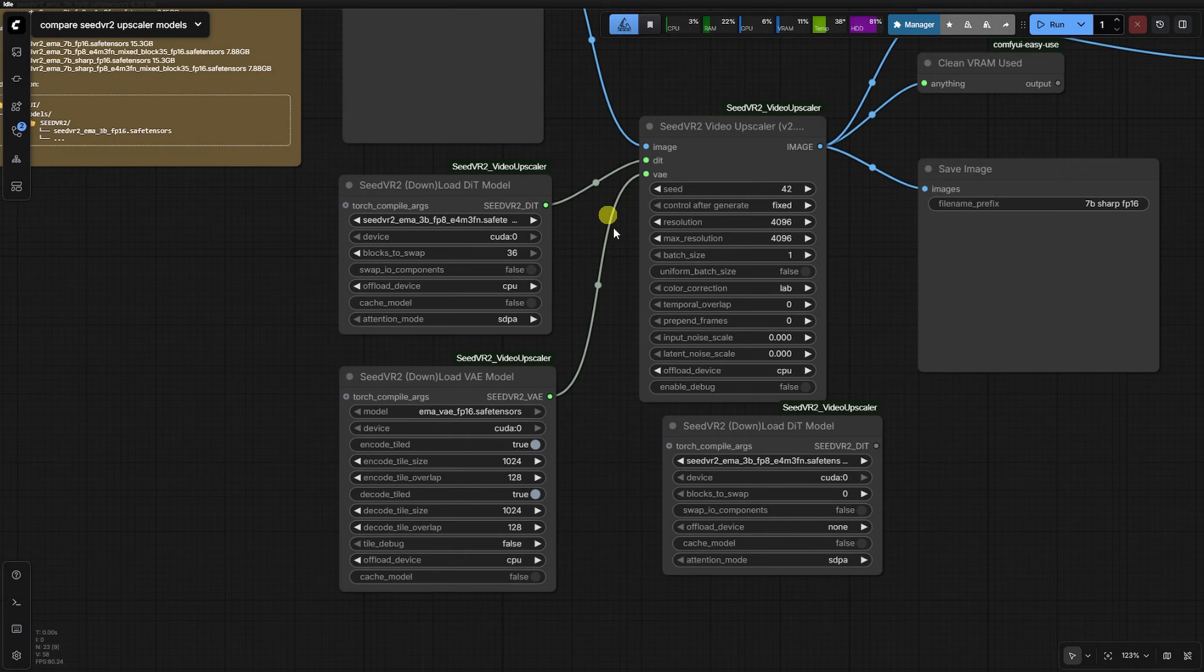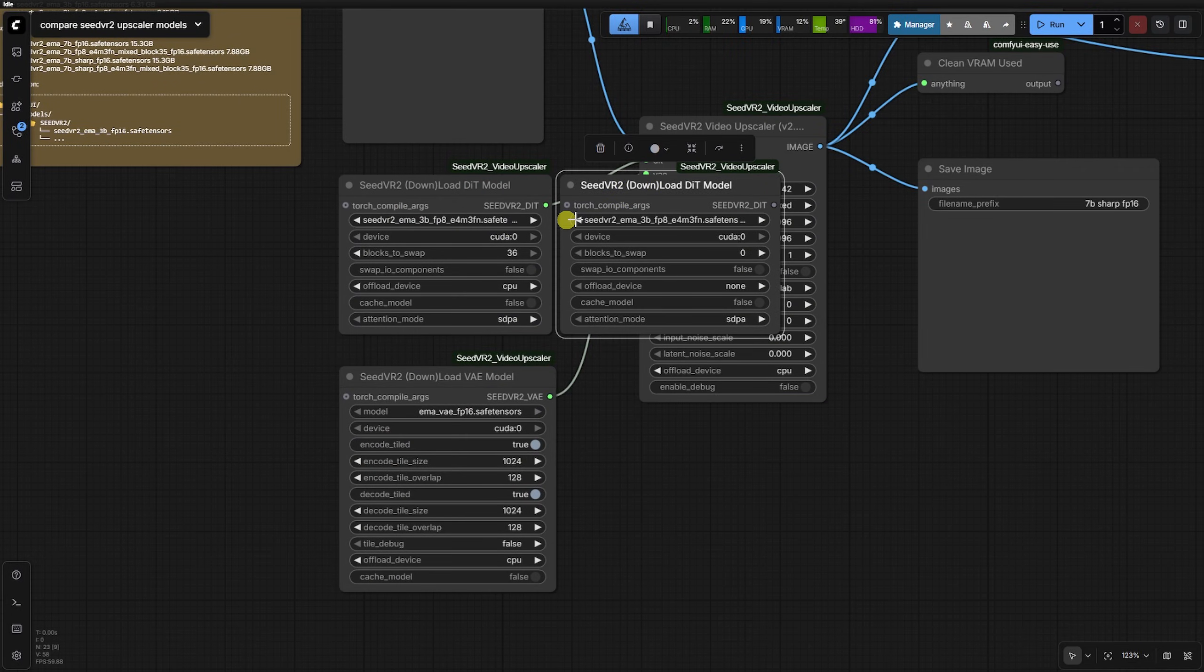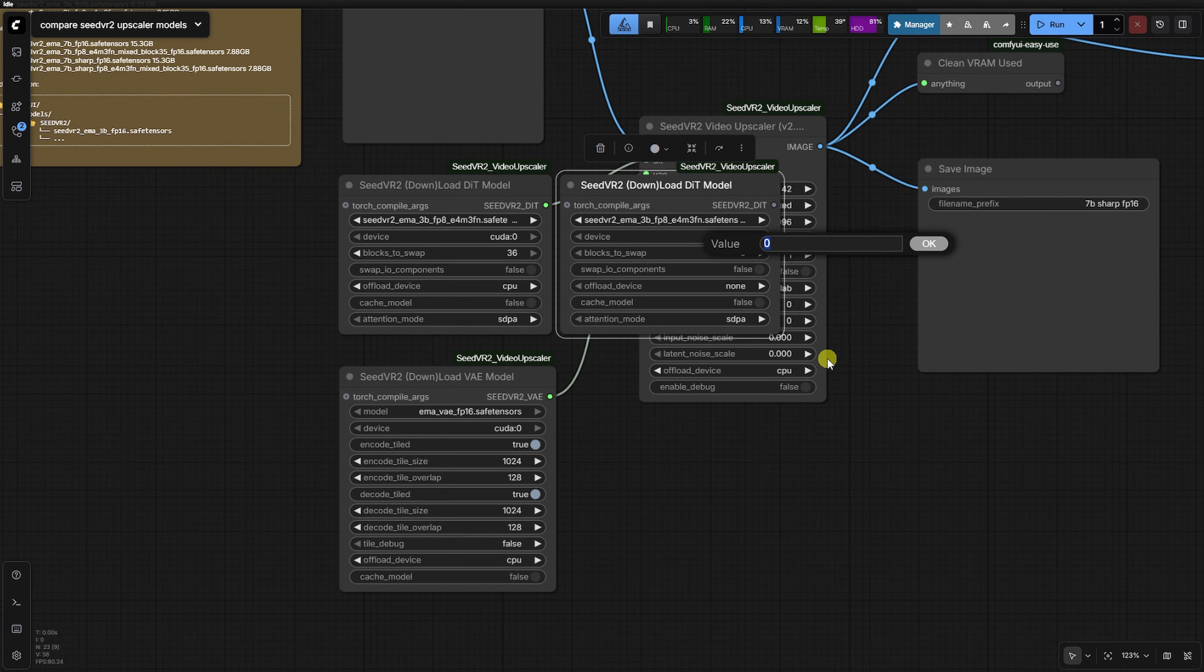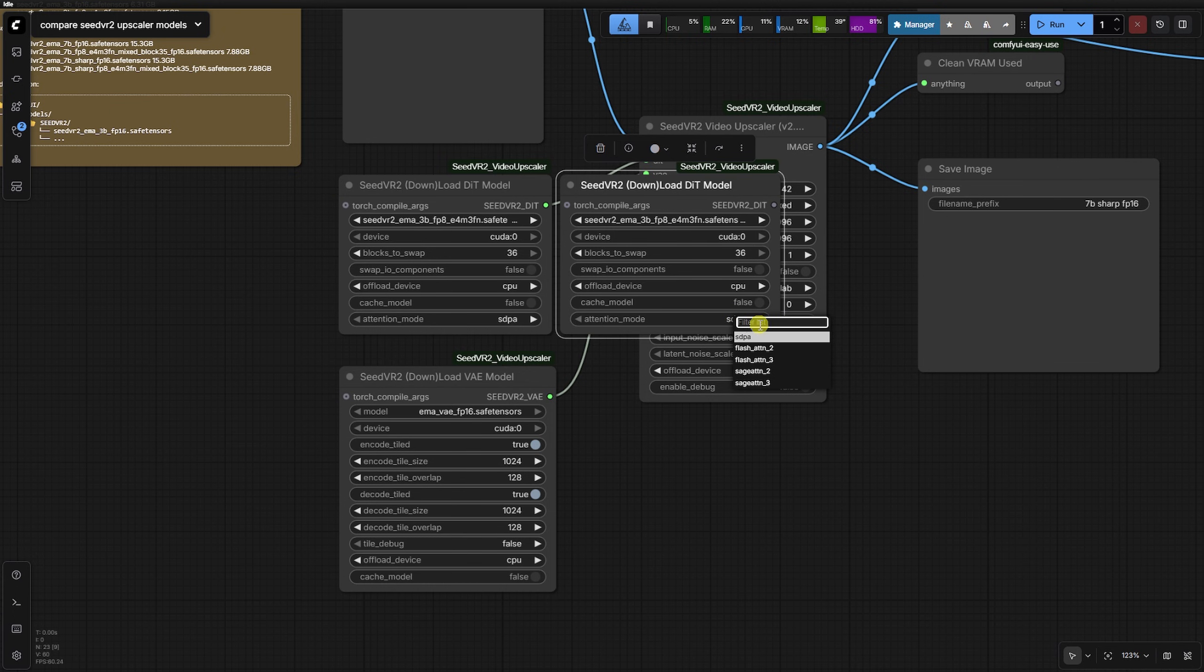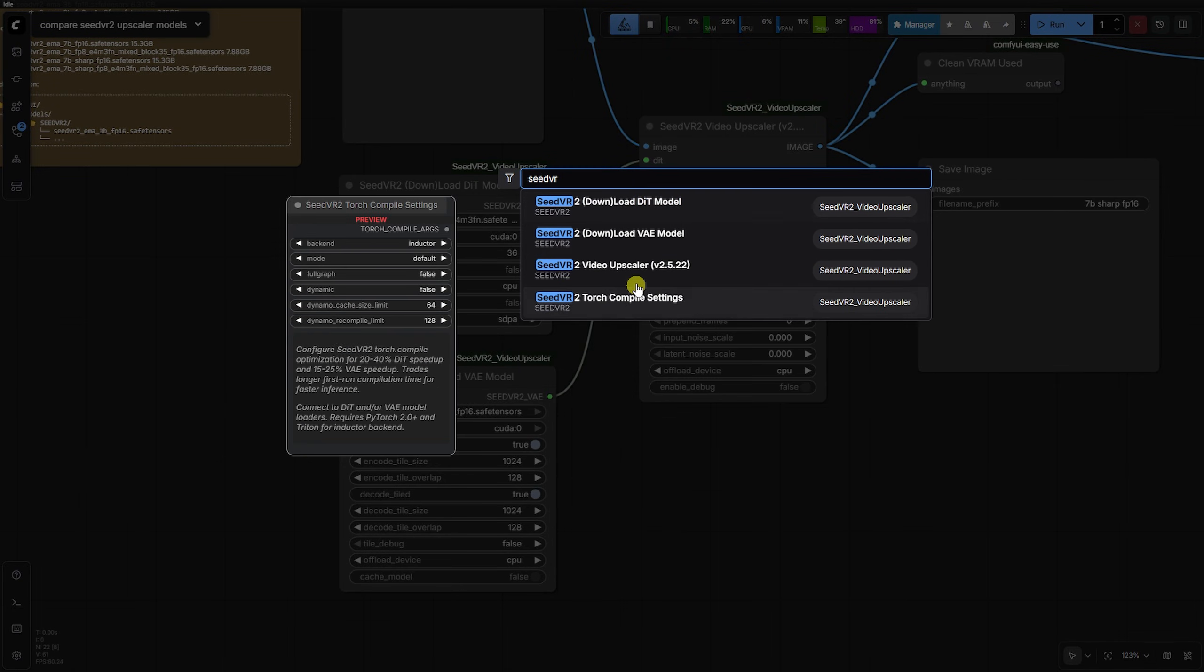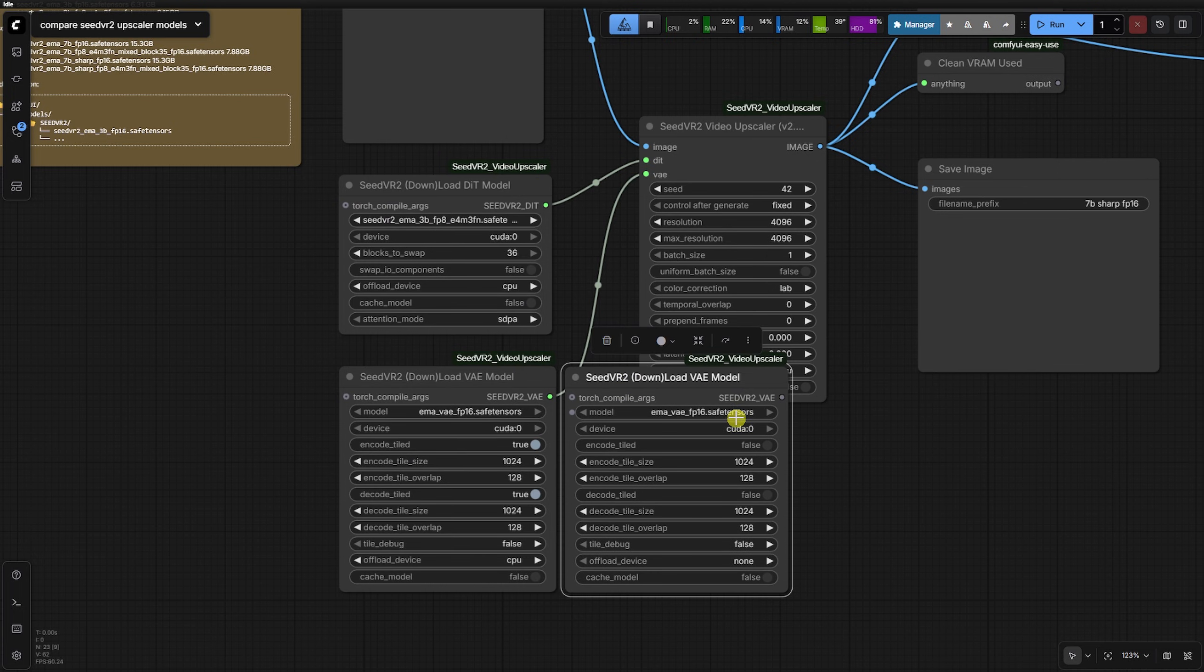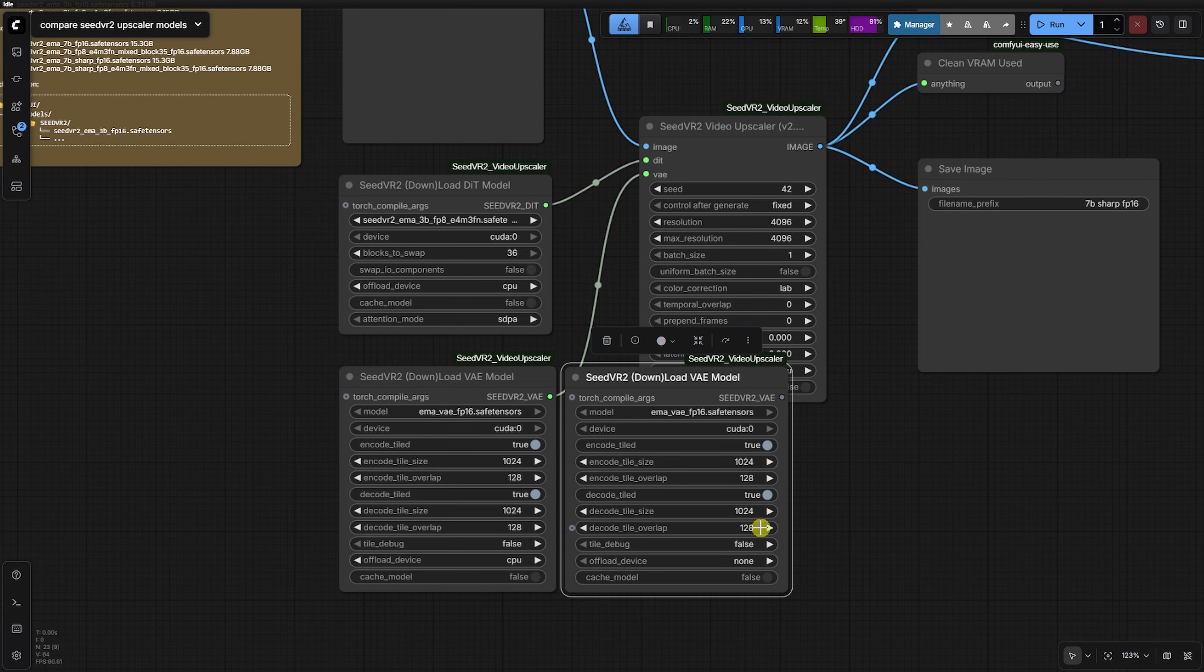Memory management is critical here even on high-end hardware. In the DIT load node, set your blocks to swap to 36 and move the offload device to CPU. We found that without these settings, it is very easy to trigger an out-of-memory error. The same applies to the load VA node, where you should enable tile encoding and tile decoding while also offloading to CPU.